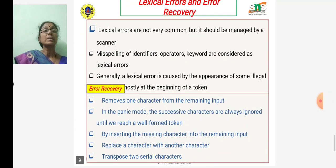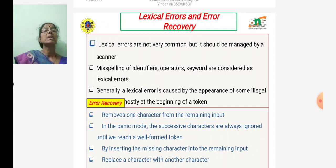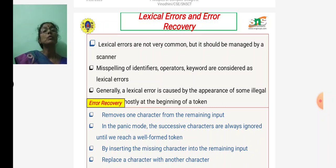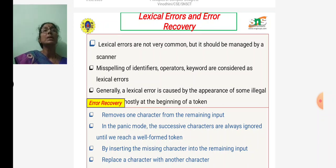The lexical analyzer also reports error messages. Most lexical errors are user typing errors. Based on these errors, there is an error recovery routine to rectify them. Error recovery options include removing one character from the remaining input. Most error recovery routines operate in panic mode, where successive characters are ignored until a well-formed token is reached. In the error recovery mechanism, characters are added, deleted, or replaced to rectify errors in the lexical phase.